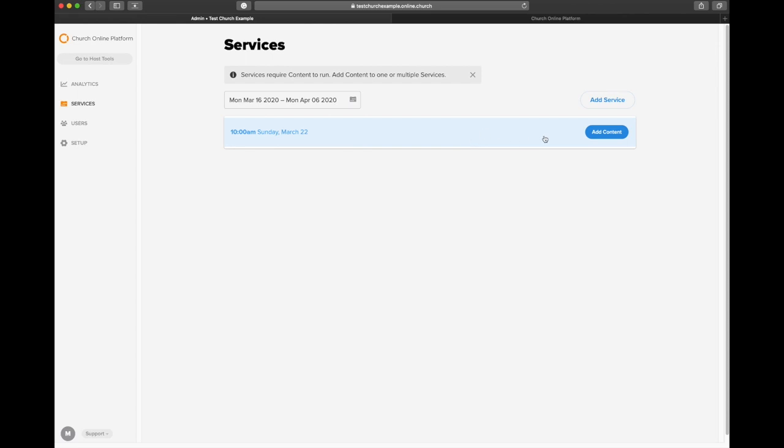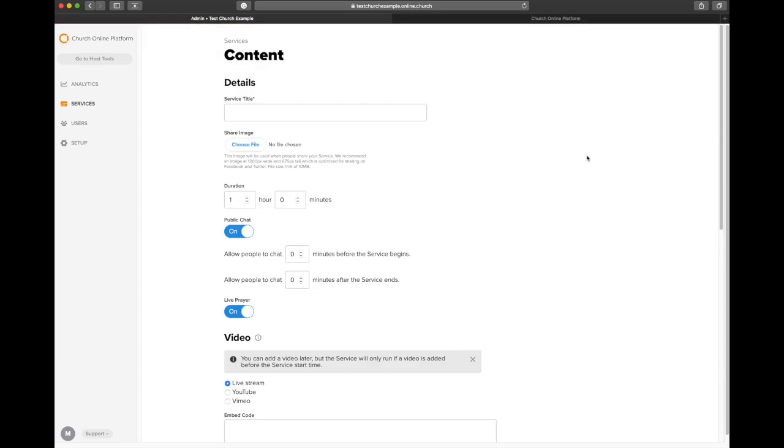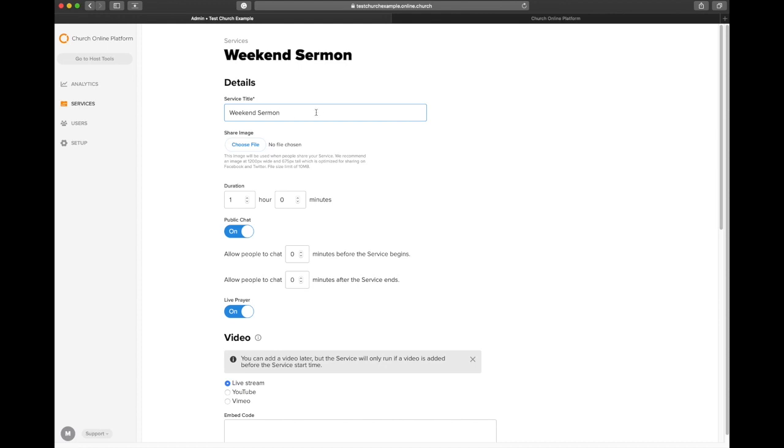So now we have the service set up. What this means is that the Church Online platform is going to recognize that this event exists. So now we need to give it some content so that it can do what you want it to do. The first thing that you're going to do is name the series title or the service title. So you can call it whatever you want. I think there's value in adding something very specific to what you're talking about, or you can just say weekend sermon, weekend service, however you want to articulate it.